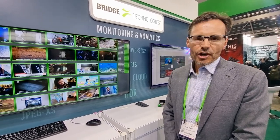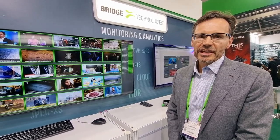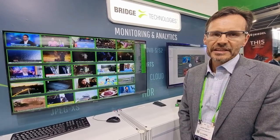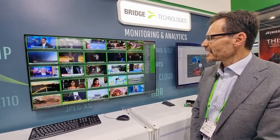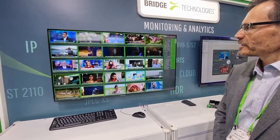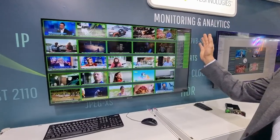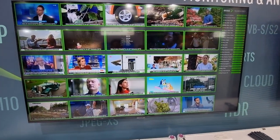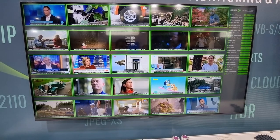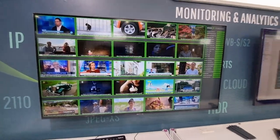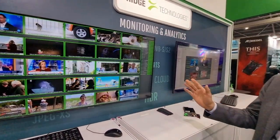At Broadcast Asia this year we're showing the Bridgetec remote data wall, and this is designed as a video thumbnail wall — showing all the video thumbnails of your whole live channel portfolio. It's an HTML-based solution so you can see the whole portfolio at any location you like.